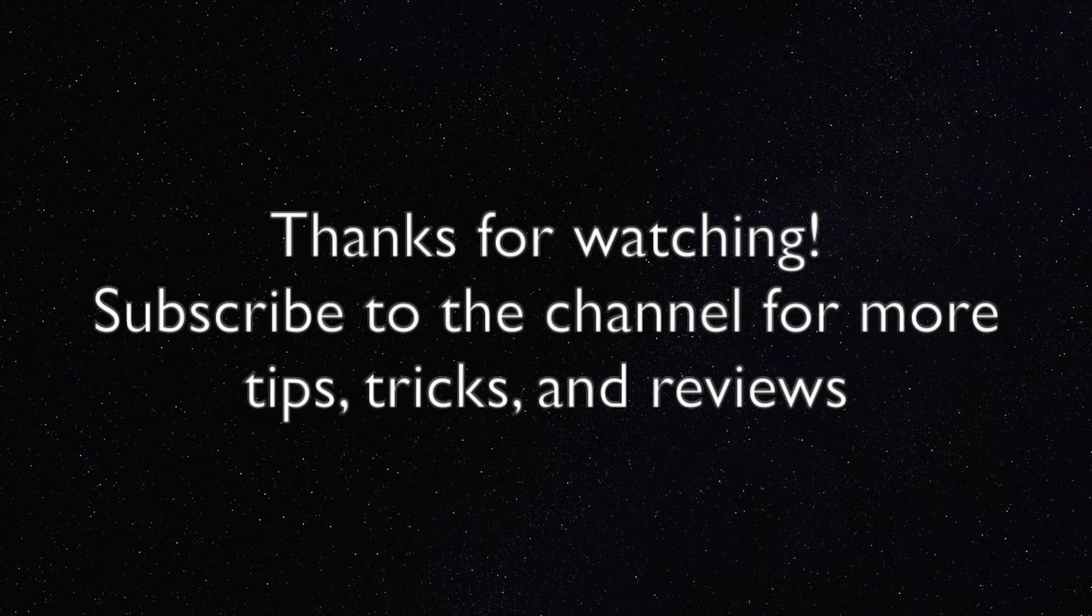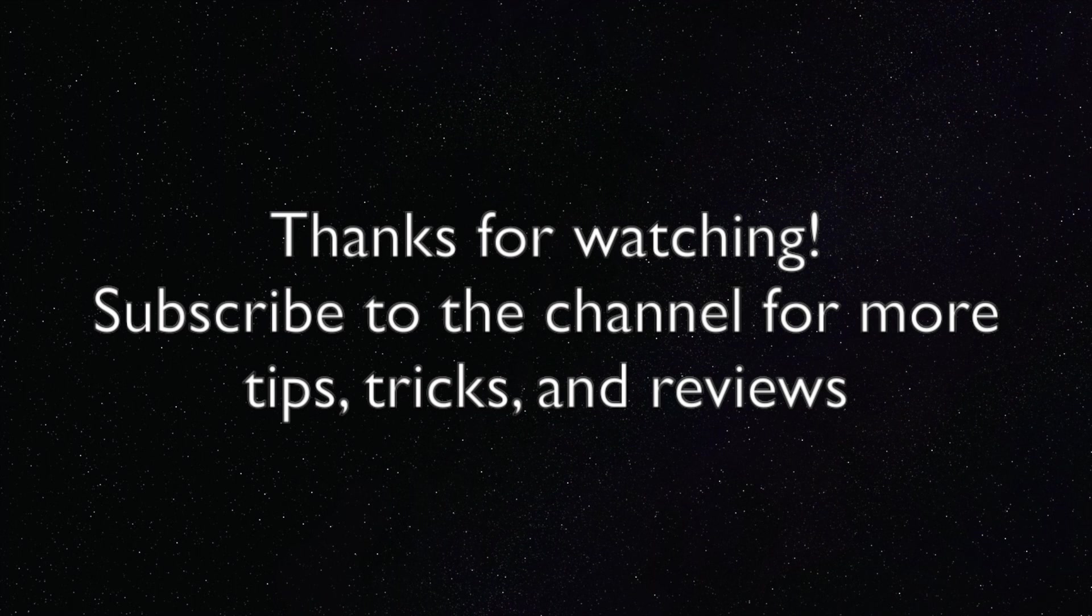But that's going to be it for today, guys. Thank you so much for watching. If you like this video, please give it a like, share it around with your friends. And if you want to get more Mac tips, tricks, and advice, you can subscribe to the channel as well as check us out on our website, easyosx.net, as well as on social media. Thanks again for watching.